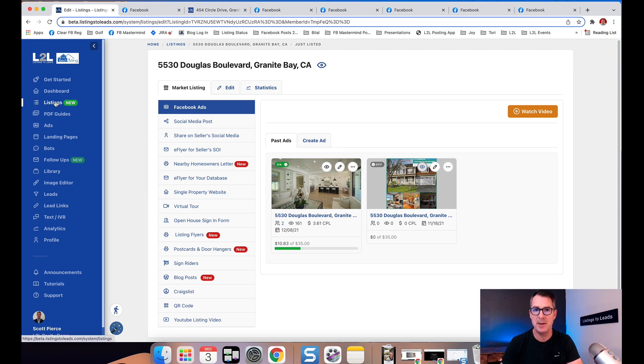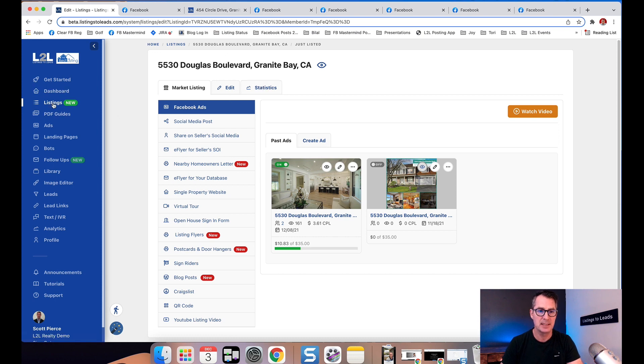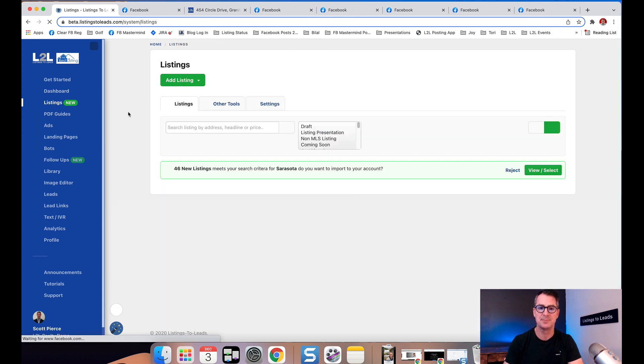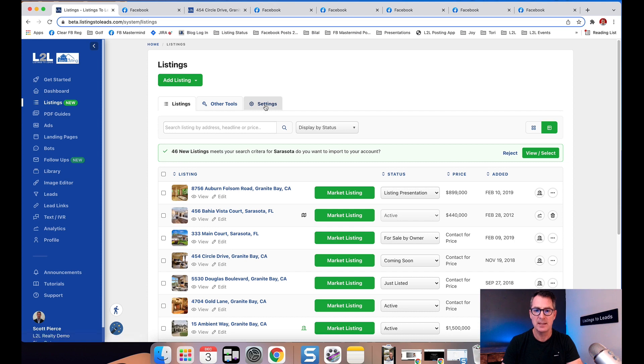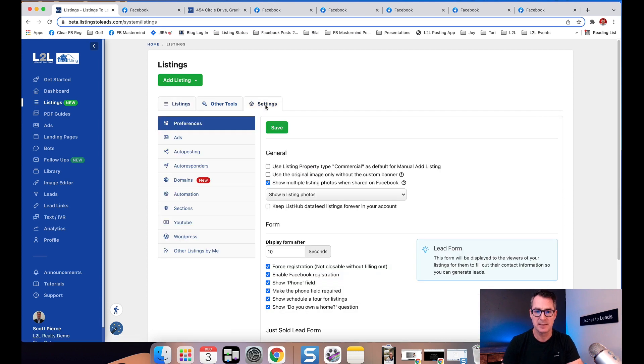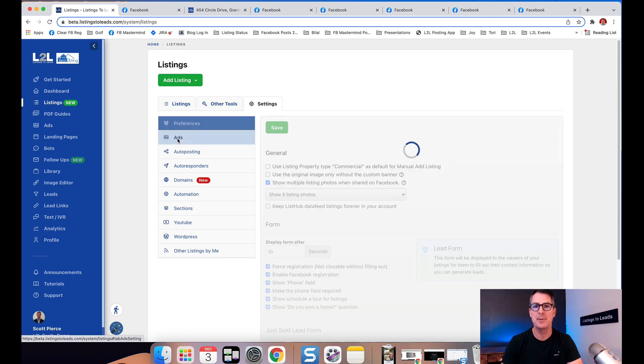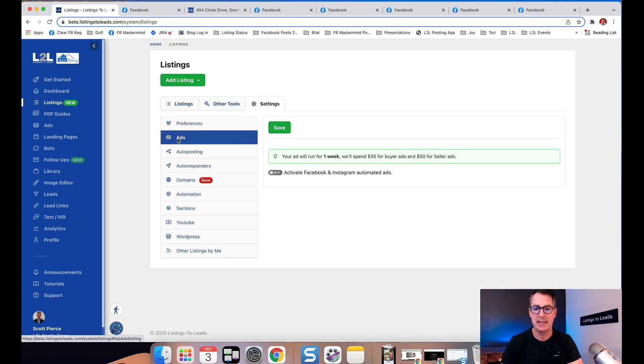From within Listings to Leads, go to the Listings page, click on Listings, then click on Settings along the top right. There's a tab here called Ads.